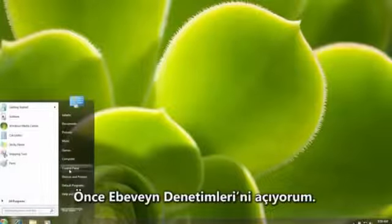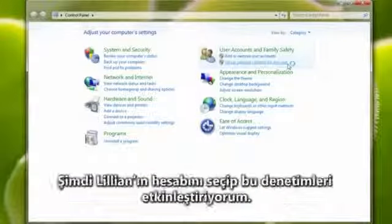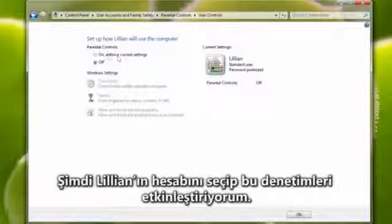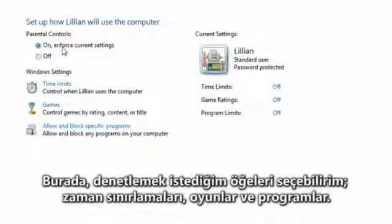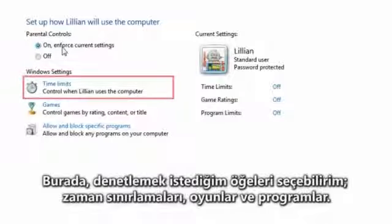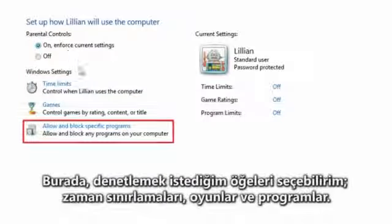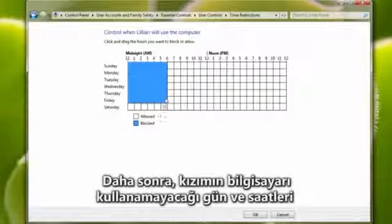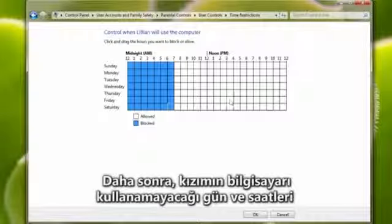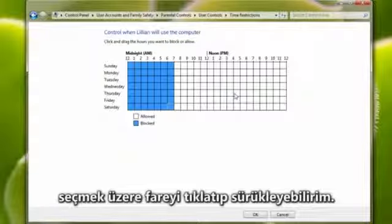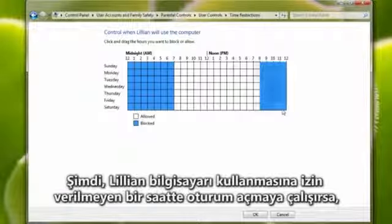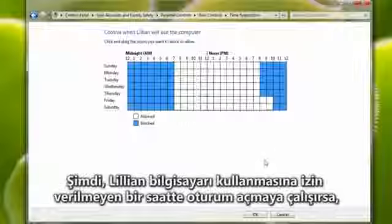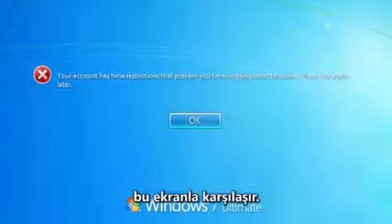I'll start by opening parental controls. Now I'll select Lillian's account and turn them on. Here I can select which things I want to control: time limits, games, and programs. I'm going to click time limits. Then I can click and drag to block out the days and times when she can't use the computer. Now, if Lillian tries to log on at a time when she's not allowed to use the computer, she sees this screen.